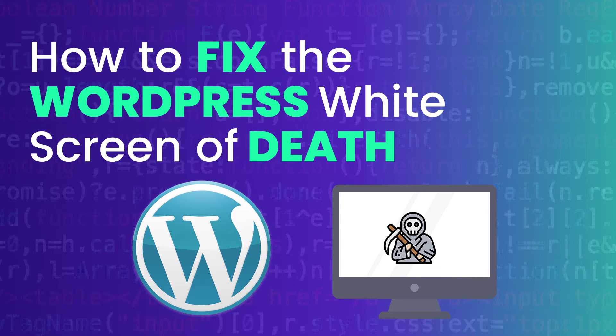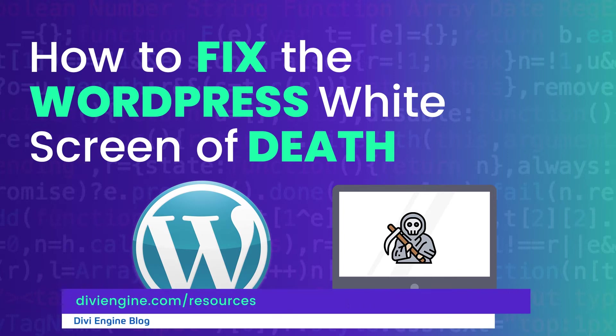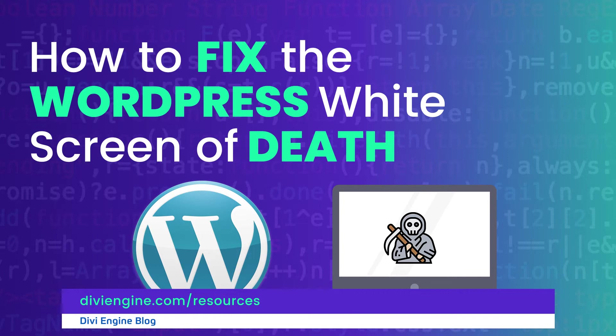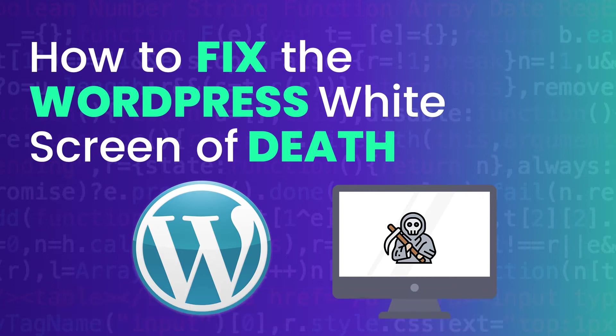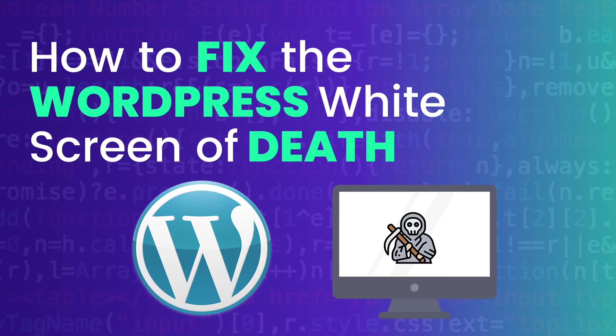Now you'll find other fantastic tutorials and resources on our blog at DiviEngine.com/resources which will also be linked in the description of this video. If following along with text is more your style, we'll also link the full blog post below. Before we get started, let's make sure that we have about 10 minutes available and that we're familiar with accessing our hosting panel as well as utilizing an FTP client to modify the files of our WordPress site.